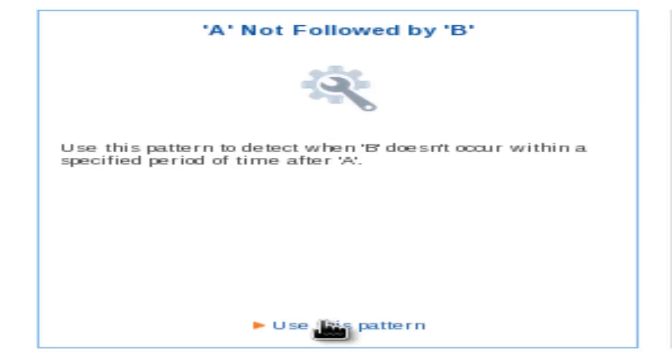The A not followed by B pattern provides the ability to compare a property value from one streaming event with a subsequent property value from another event, and then determine over a defined time period that the second value has not occurred.